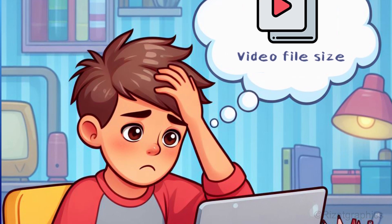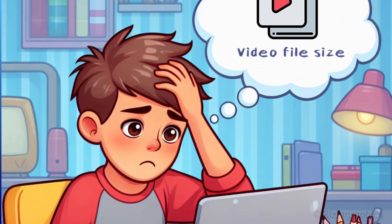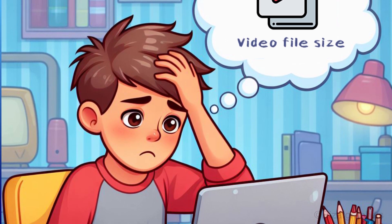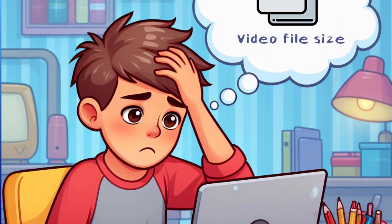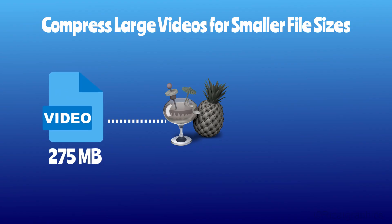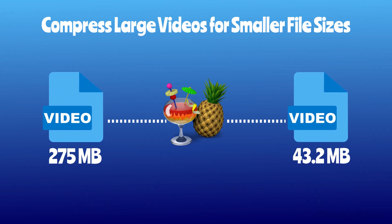Are you worried about your video files taking up too much space? Don't worry, I have a solution for you. In this tutorial, I'll show you how to compress large videos into smaller files while maintaining quality. So let's get started.